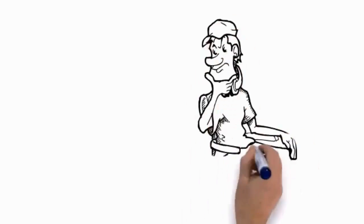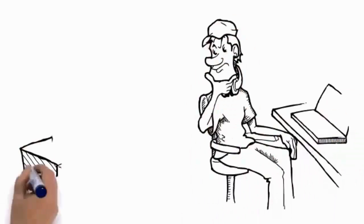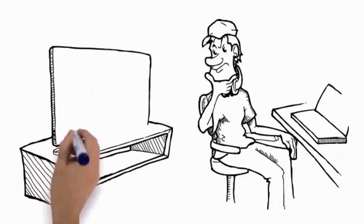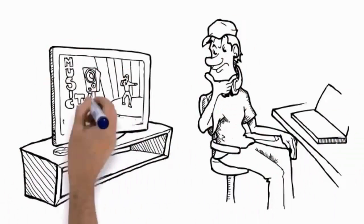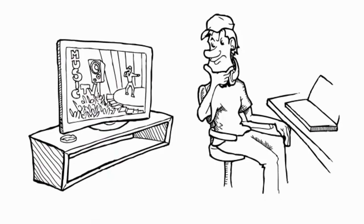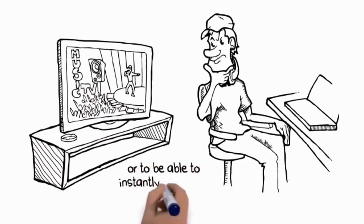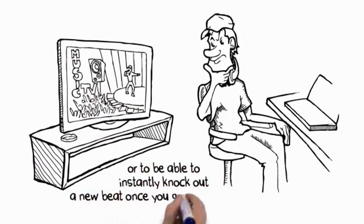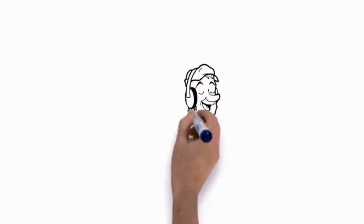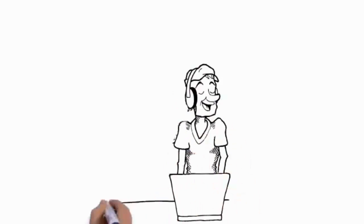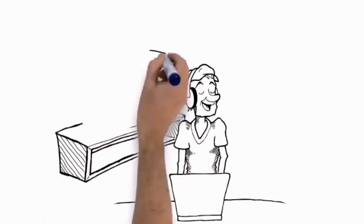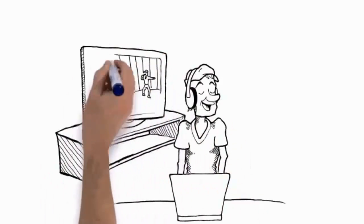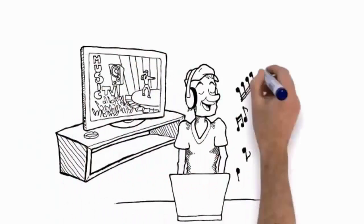Imagine how it'll feel being able to copy that new beat you just heard in the club, on the radio, or on TV. Or to be able to instantly knock out a new beat once you get the inspiration. Believe me, your confidence will go off the hook when you start banging out beats every single time you use it.